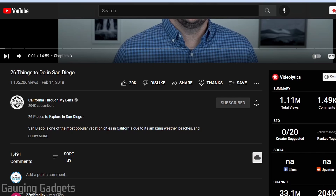Welcome to another Gauging Gadgets YouTube tutorial video. In this video, I'm going to show you how to get super thanks on your YouTube videos.